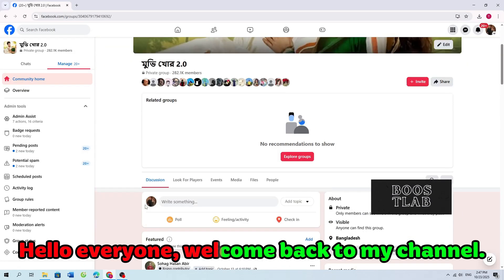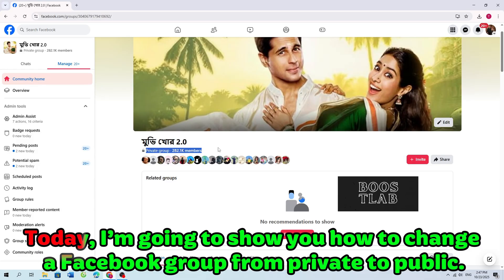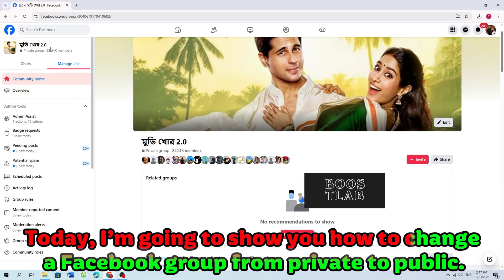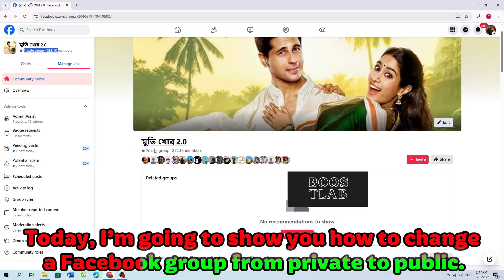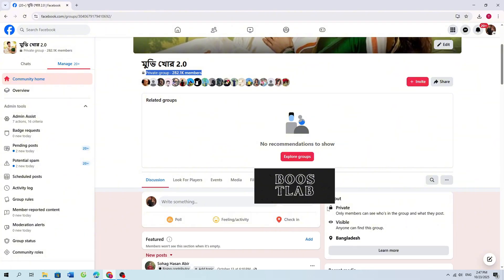Hello everyone! Welcome back to my channel. Today, I'm going to show you how to change a Facebook group from private to public.